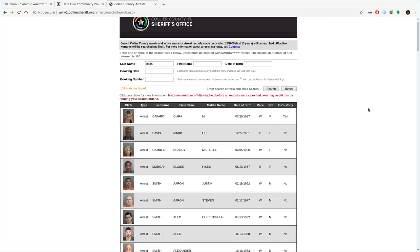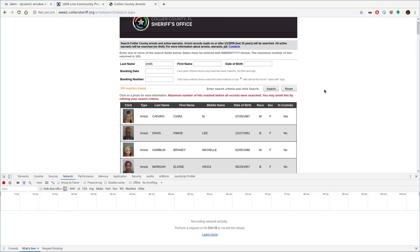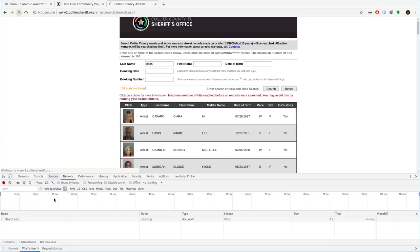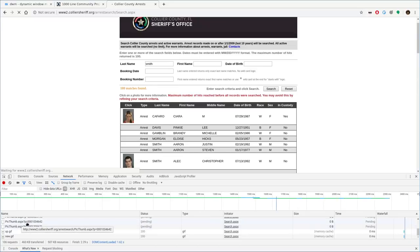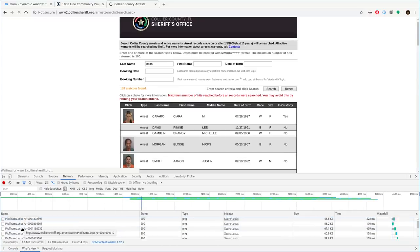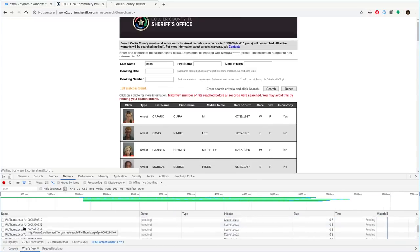Our goal is to get these thumbnails. I'm using Chrome, but this functionality should be available in pretty much all modern web browsers. You can hit F12, or Control+Shift+I, to bring up the developer tools. We want to click on the Network tab and make sure we have "All" selected. Notice nothing shows up — you have to refresh the page once you open that, and then everything that loads on this page should show up down here.